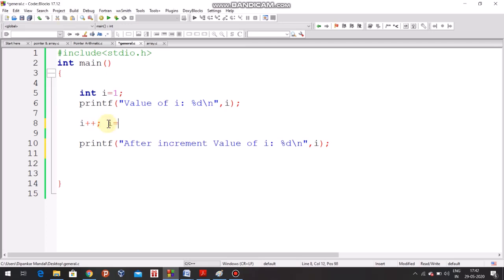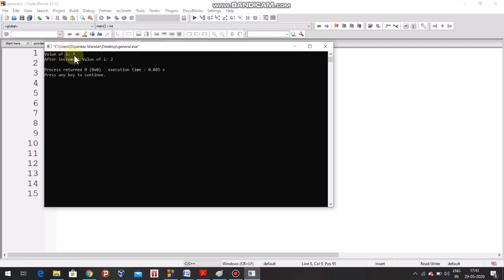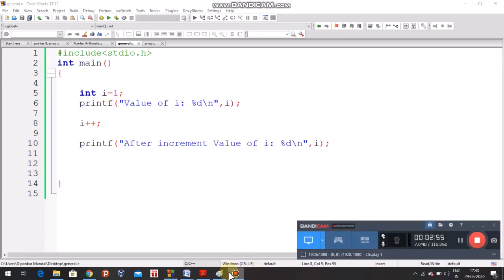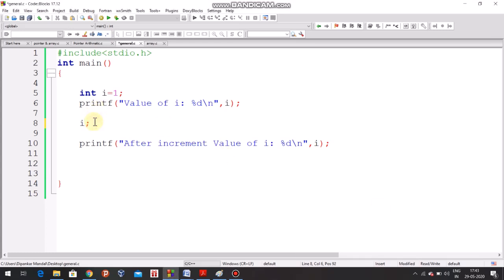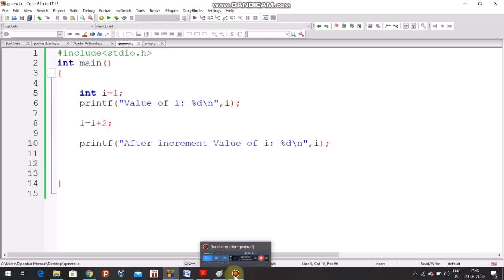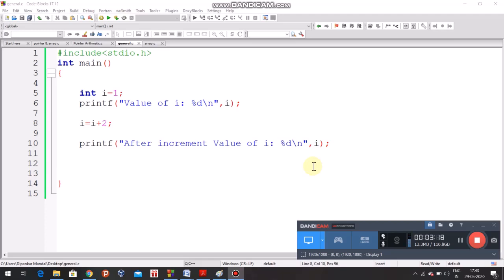Everybody knows that i++ means i = i + 1. So I just incremented it. The output: the value of i is 1 initially, and after incrementing it is 2. If I set i = i + 2, then it becomes 3 — incremented by 2. So now you can think about why I am showing these basic things — I want to make it clear what is the difference between general arithmetic and pointer arithmetic.